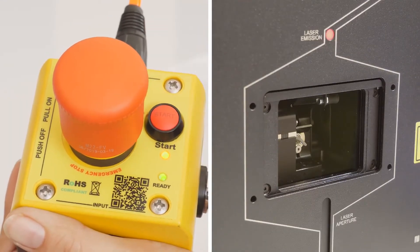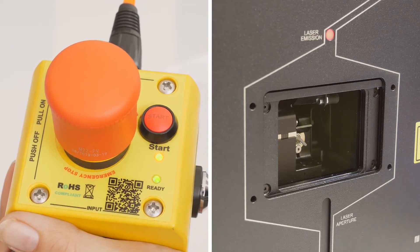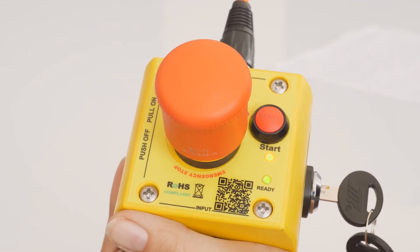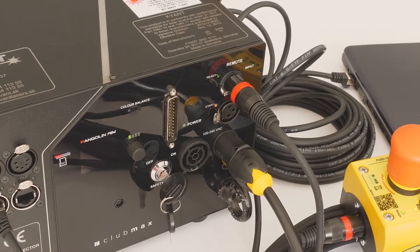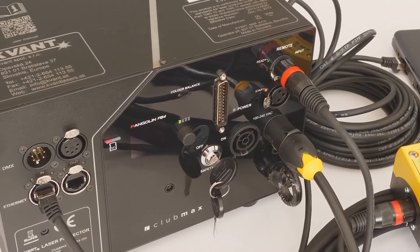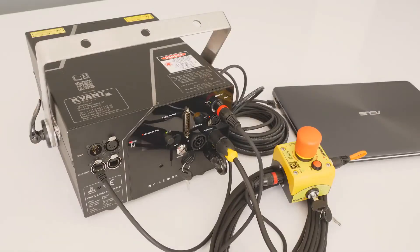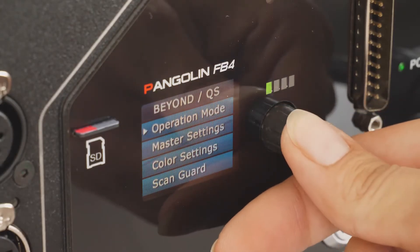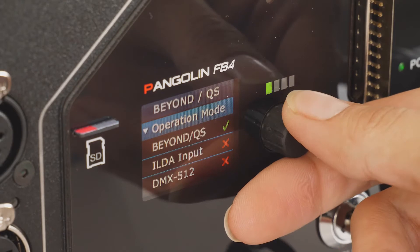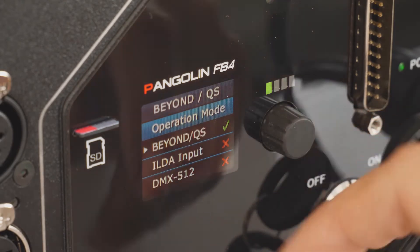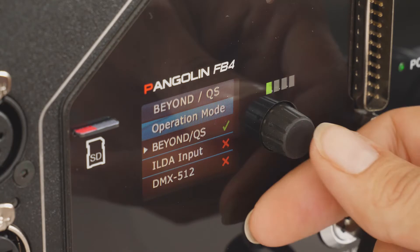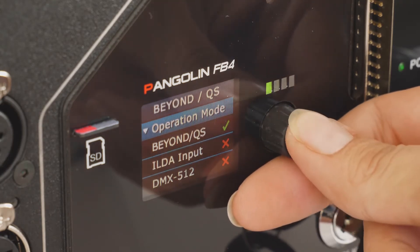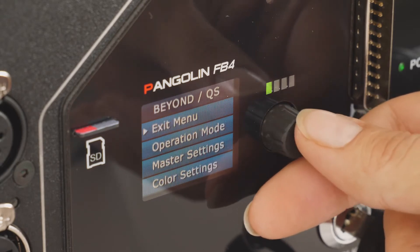Within a few seconds, the system is ready to emit laser radiation and waiting for instructions from the control system, which is the laptop in this case. To check that the built-in FB4 interface is set to the correct control mode, proceed with the following steps. Press the rotary knob once so the display lights up, go to the operation mode menu, and choose the Beyond QS option. The green tick symbol indicates the chosen control mode. The laser system is now ready for action.